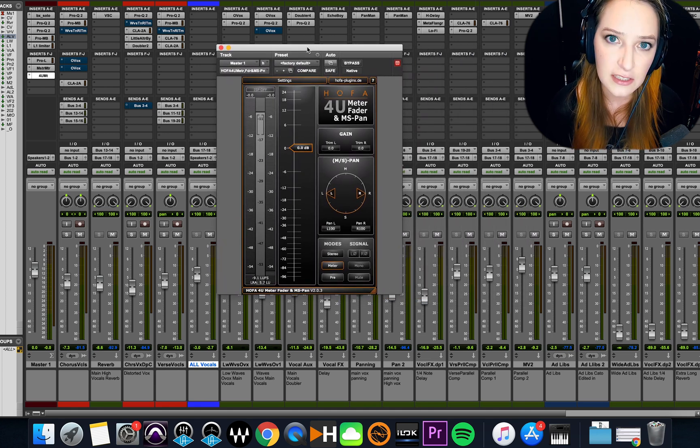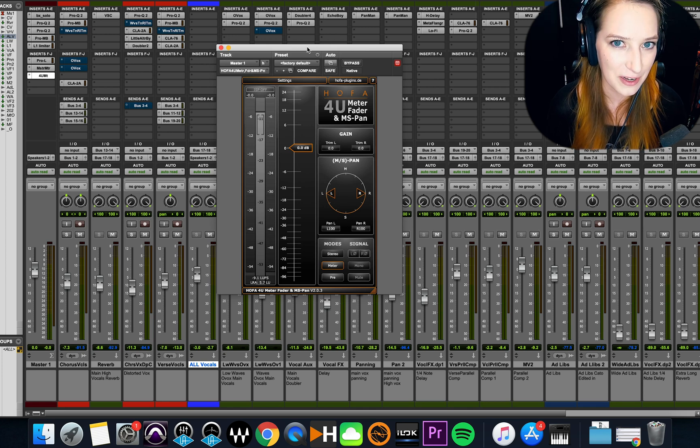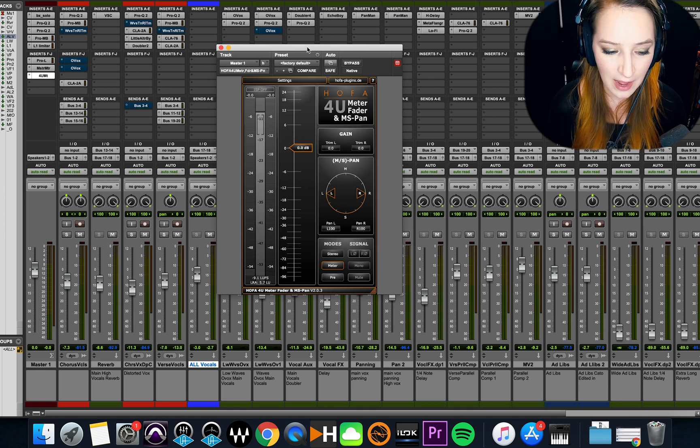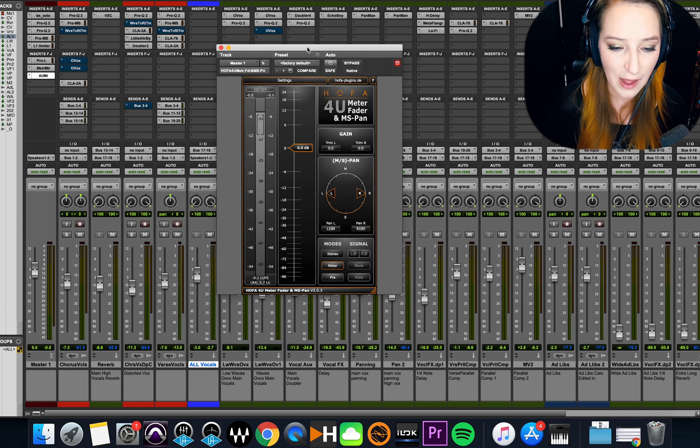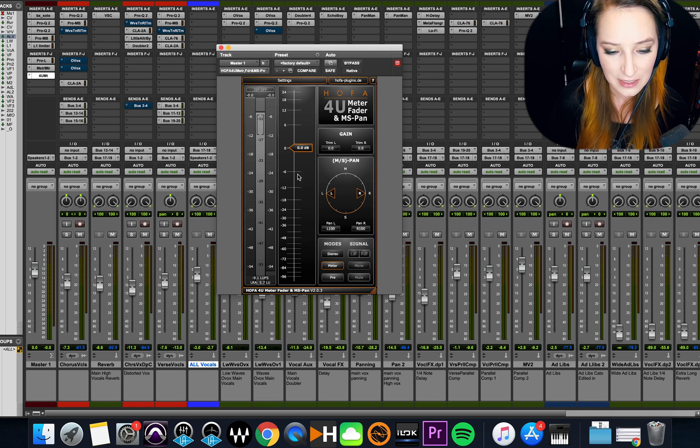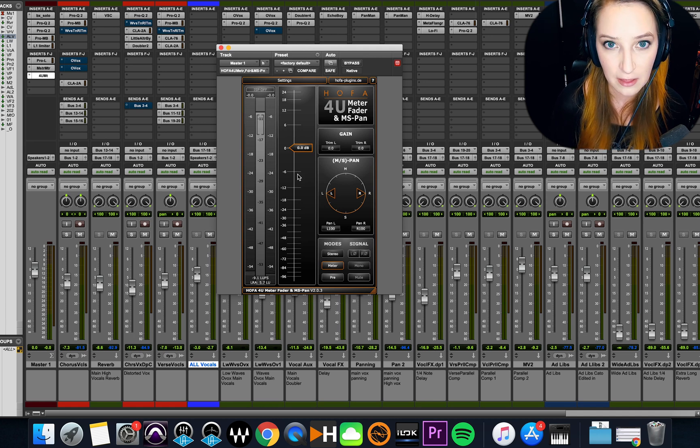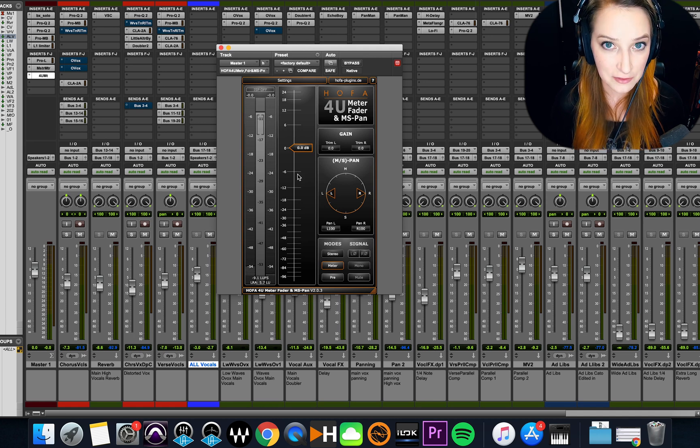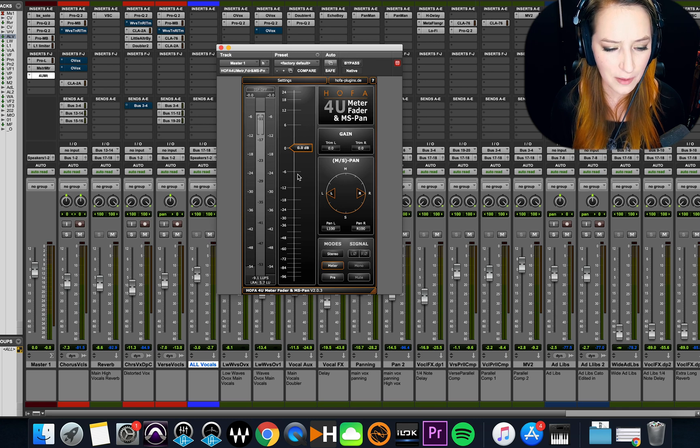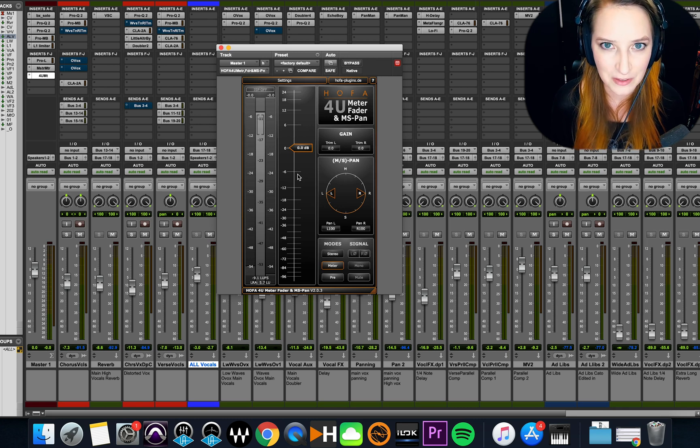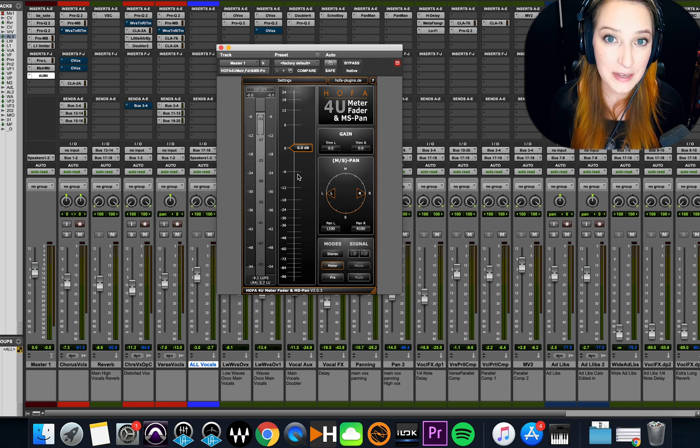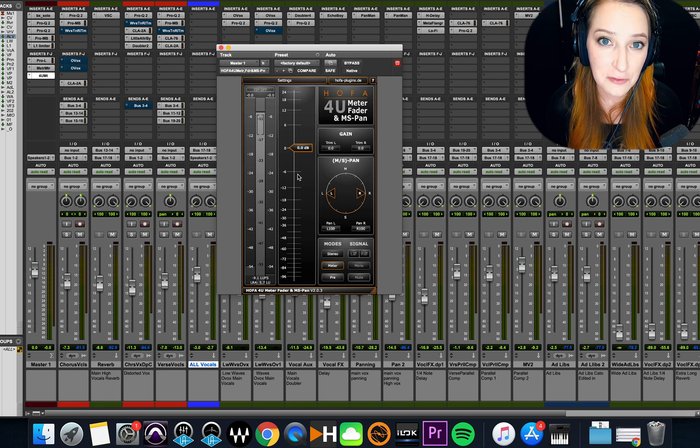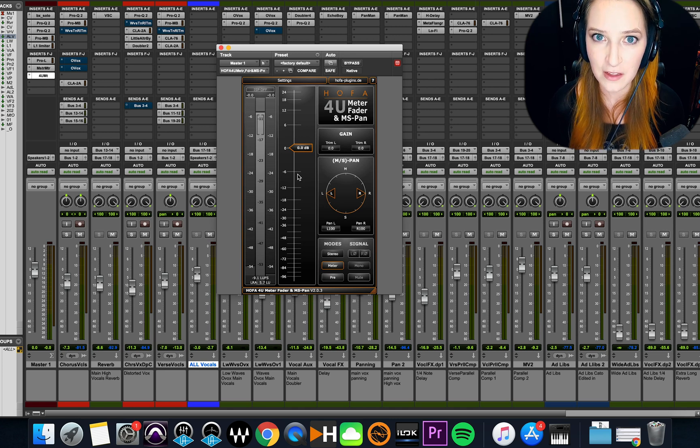And I think this is actually a free plugin if I'm remembering correctly. So I will link to it in the description below. But basically, I use this plugin to check my LUFS level. So I might have mentioned LUFS before. LUFS, LOFS, I don't know how people are supposed to say it, really. But basically, it just stands for loudness unit full scale.